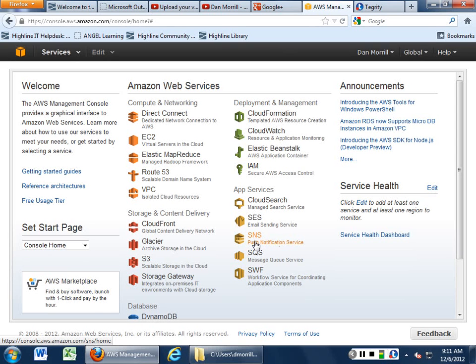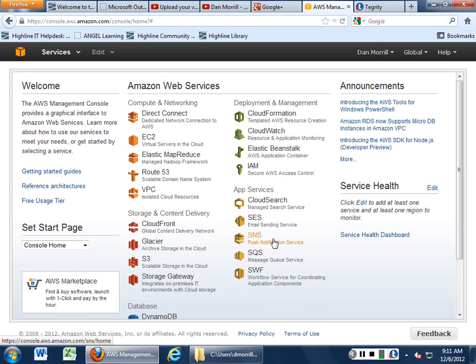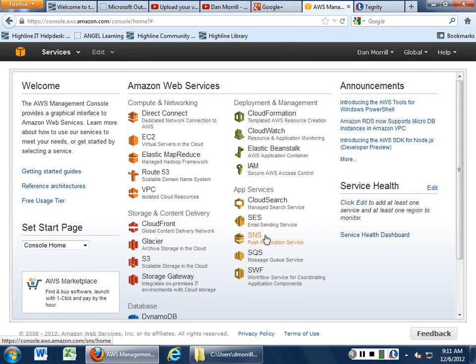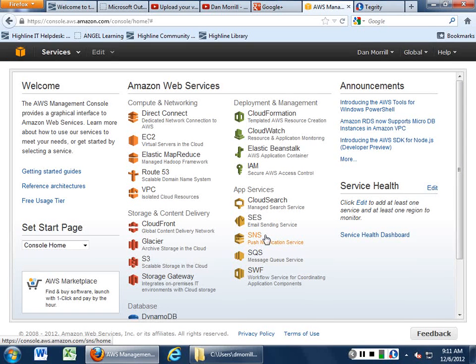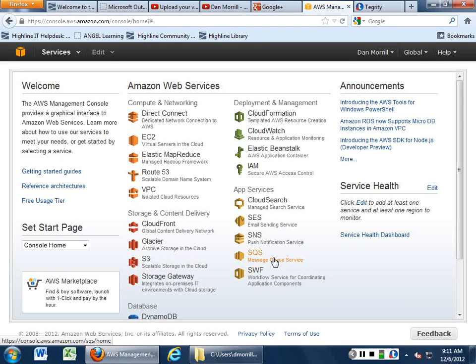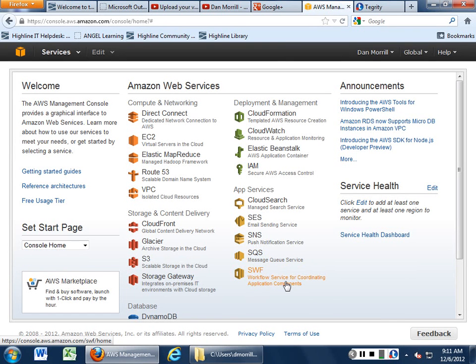This ties in brilliantly with CloudWatch and all of your other management functions. So SNS is actually really good for keeping your system administrators abreast of what's going on. Or if you have users that actually do want to be able to push text messages down to your users, this would be their basic gateway. Message queuing service if you need to queue messages. And then a workflow service for coordinating application components.